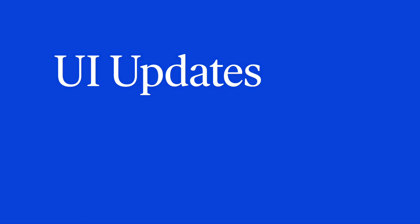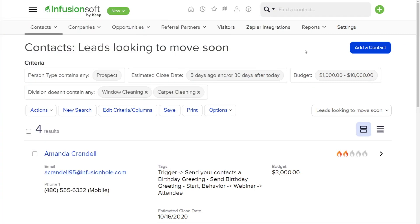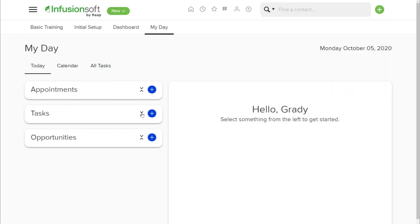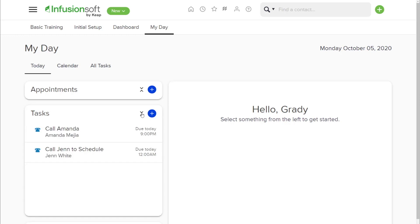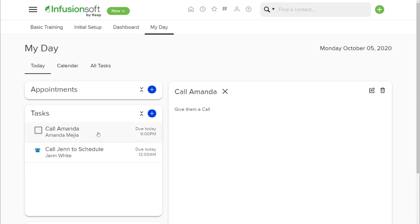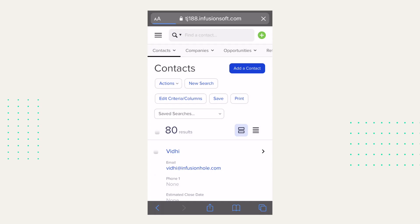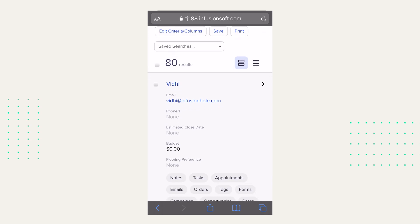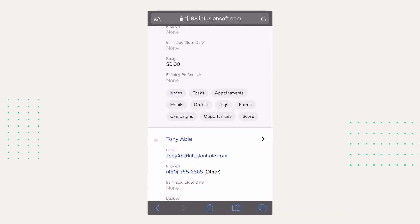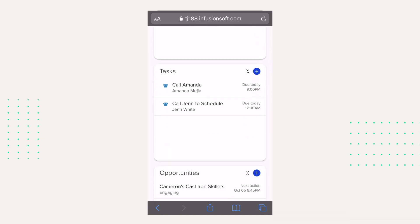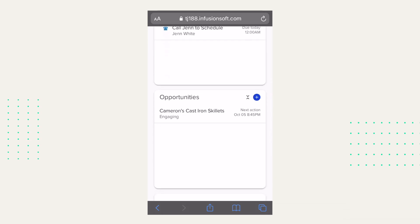UI updates. We're hard at work adding design and user interface updates to Infusionsoft. This month we focused on two areas: contact view and the my day dashboard. Both are now cleaner and more user friendly than ever before. The best part — they're now completely mobile responsive.